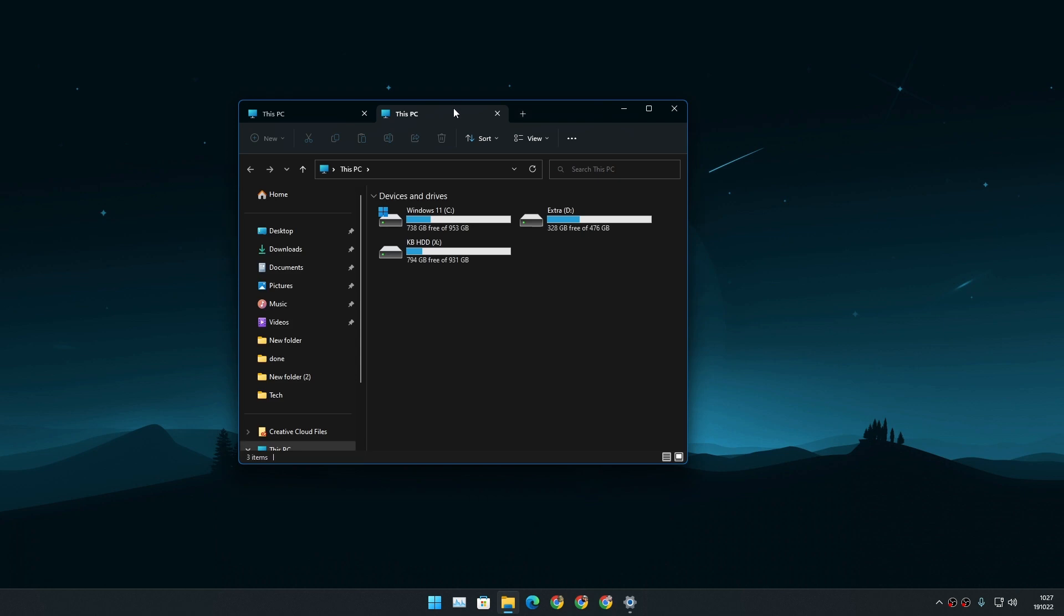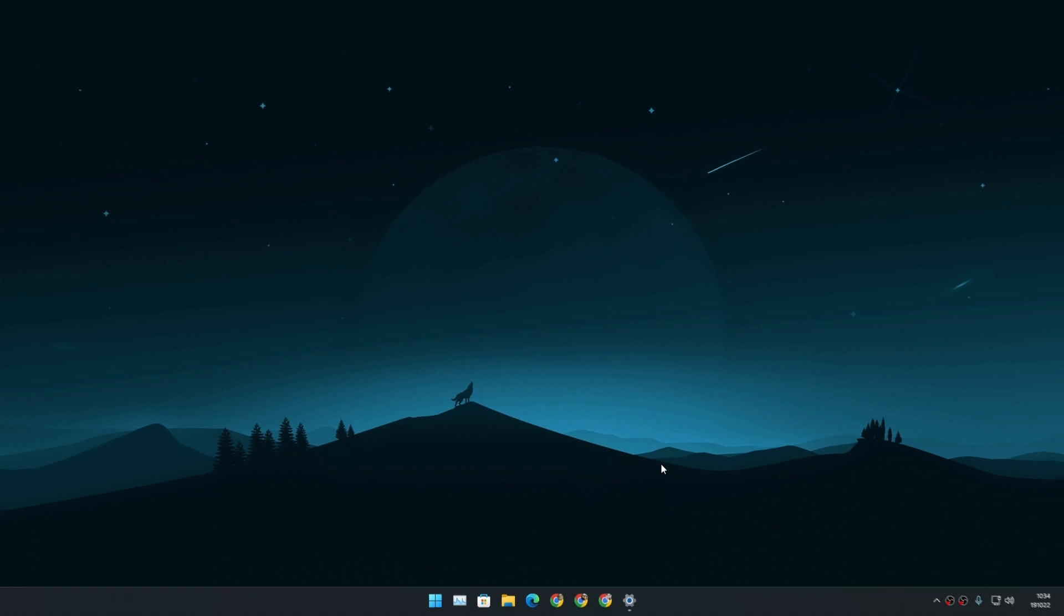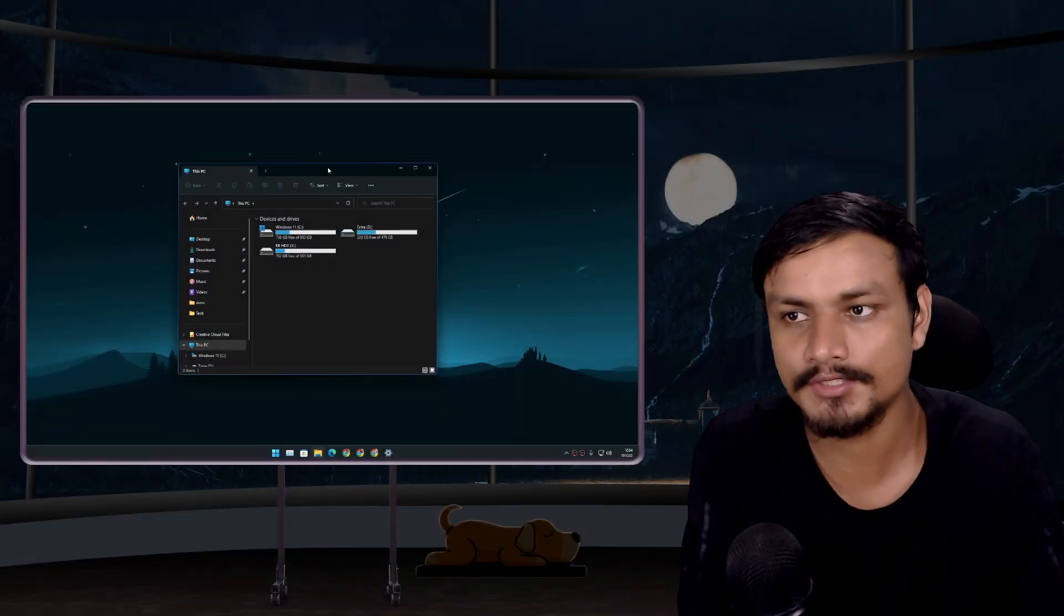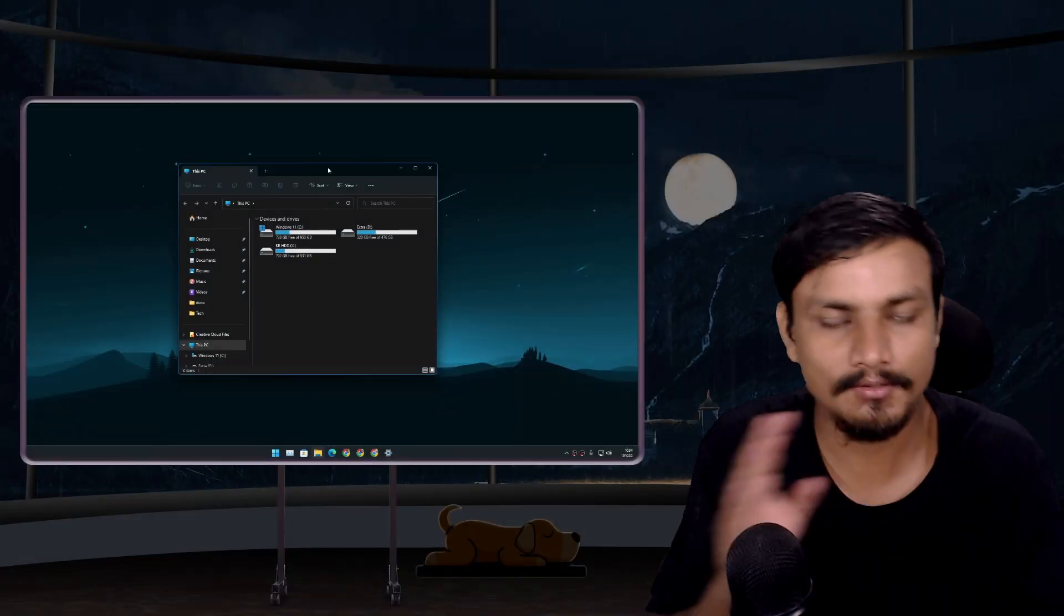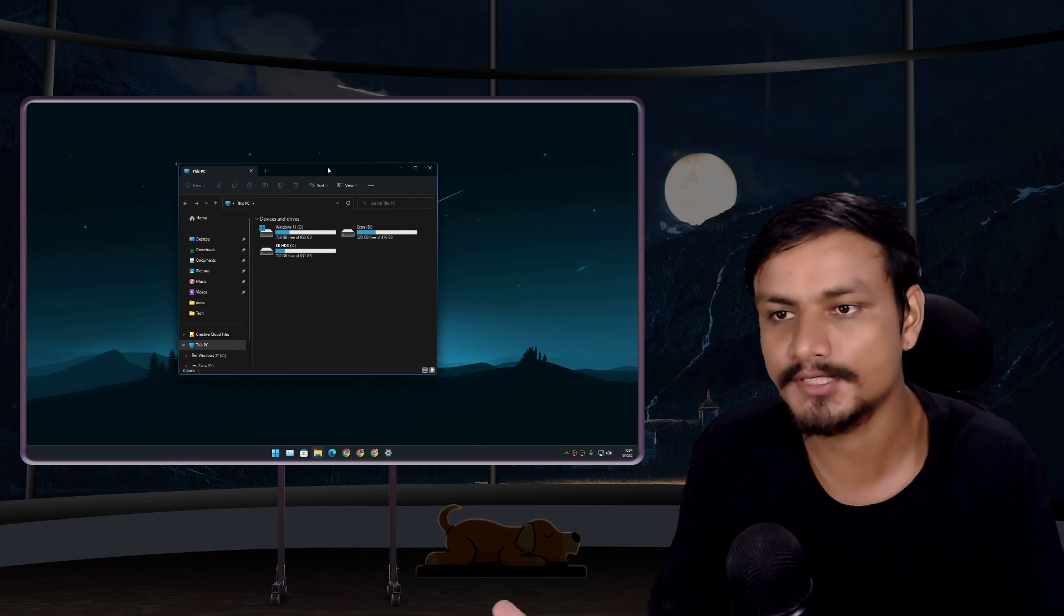I was also hoping to see Task Manager in the right-click menu of the taskbar, but sadly it is not here. So this first movement update actually brings only the File Explorer's tab feature. That is all we get for now.